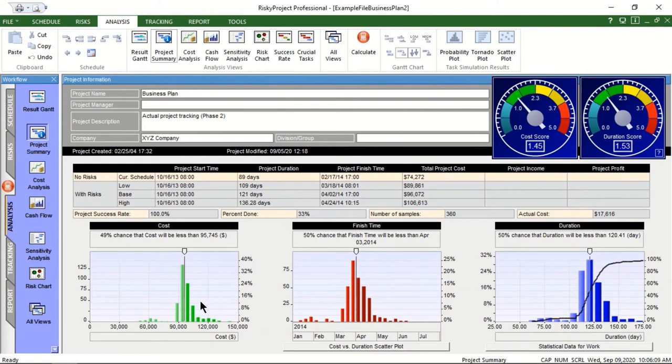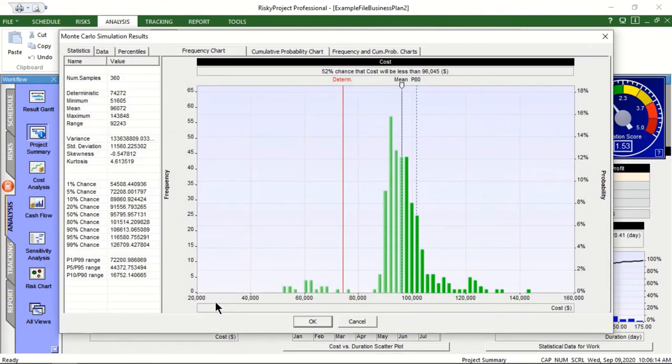The histograms will help you to estimate the chance that your project will be completed on time and on budget.